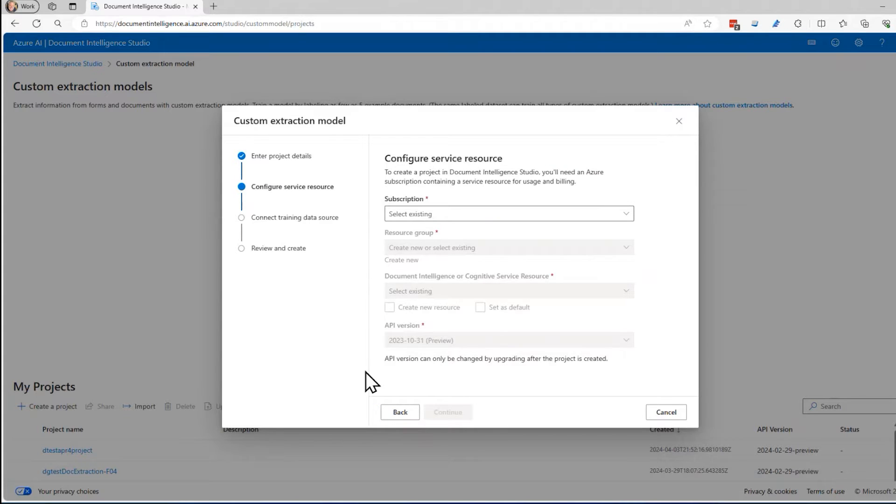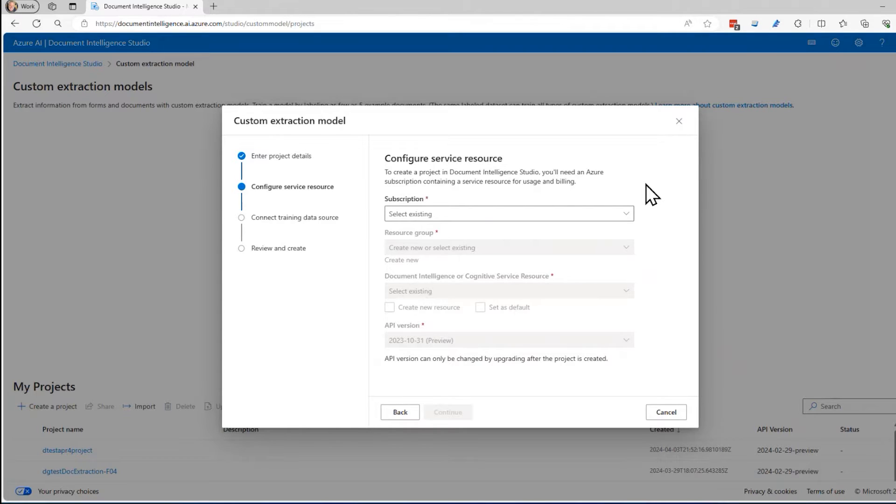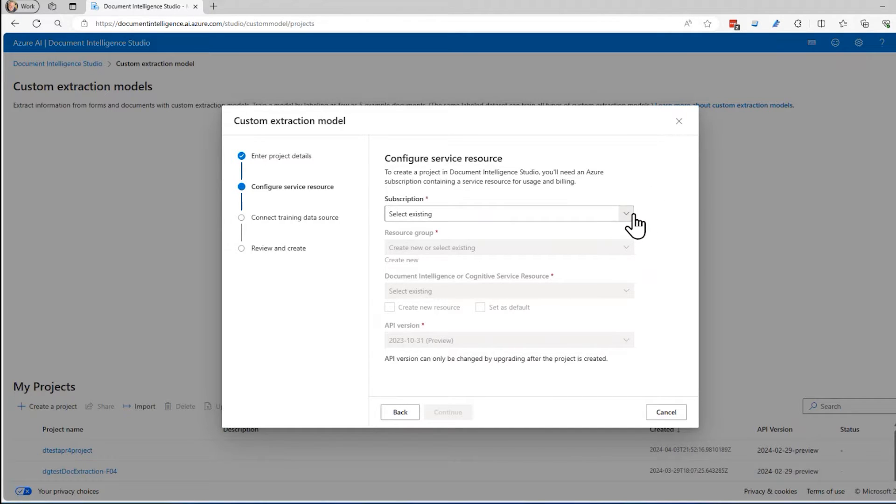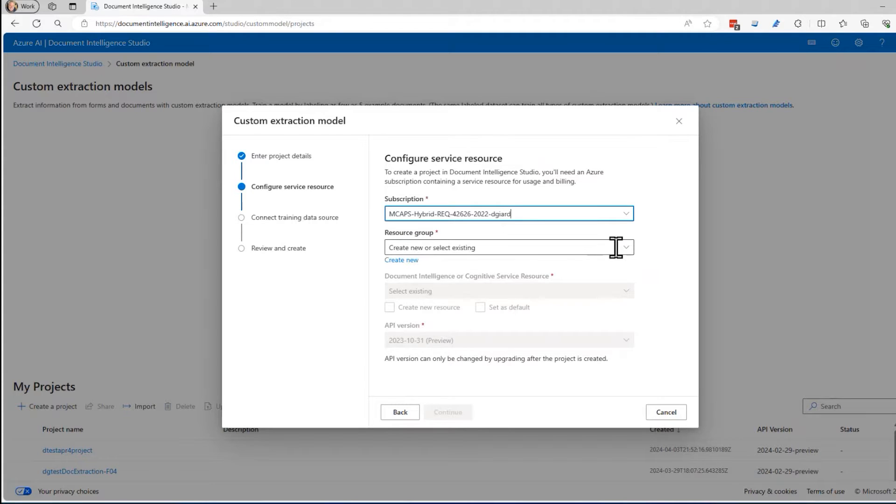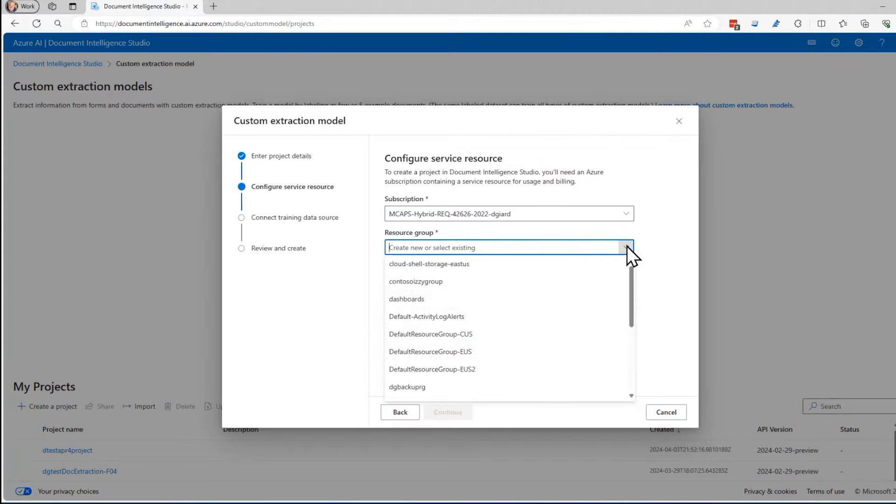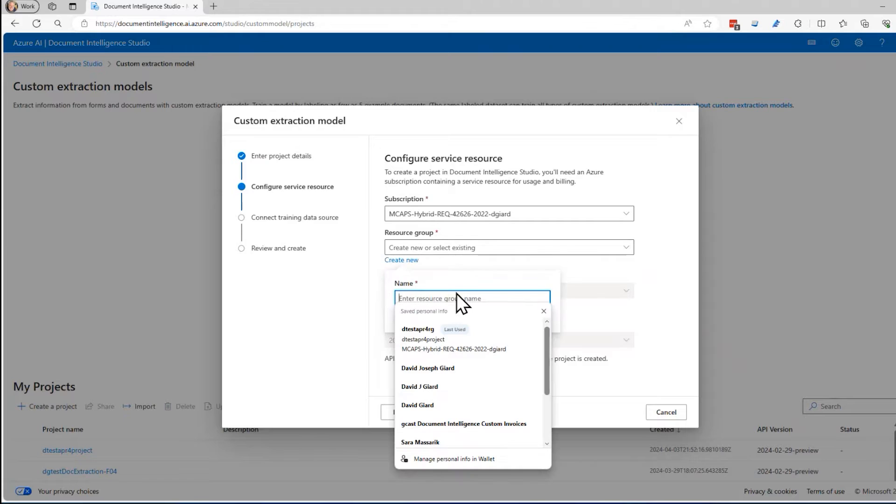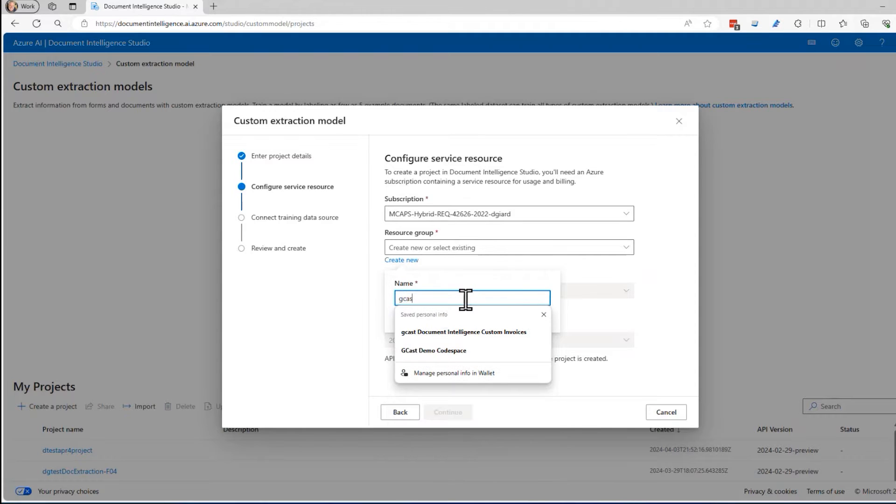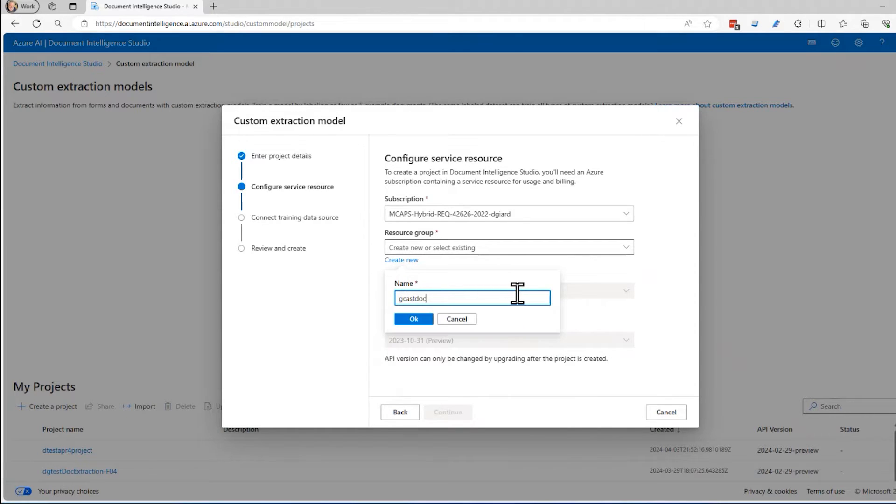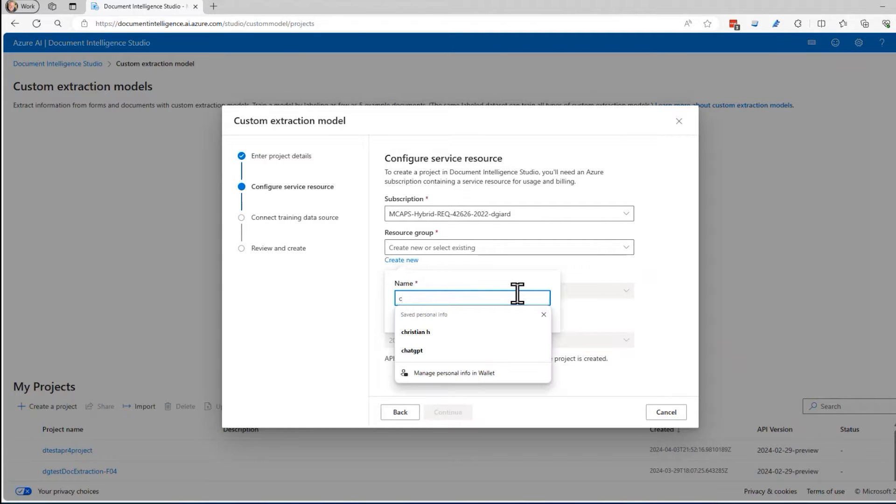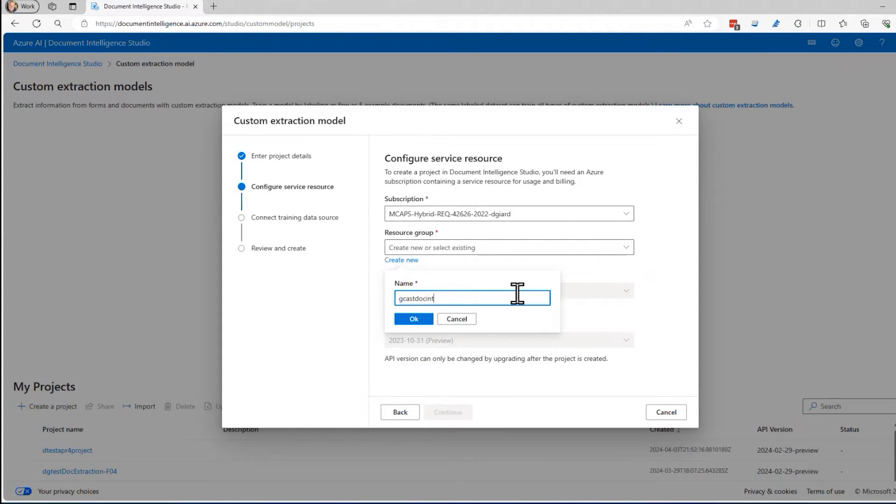It's just navigating down this tab right here. It's going to ask me two things. One is the name and location of my document intelligence service. This is a service that's hosted inside of Azure. I could go into the Azure portal and set this up in advance, but I don't really need to. I can specify the subscription and a resource group. I'm going to create a new resource group called Gcast doc int RG for resource group.